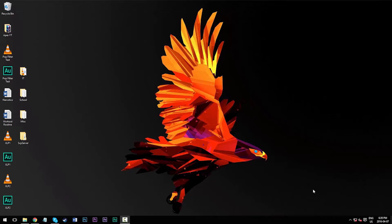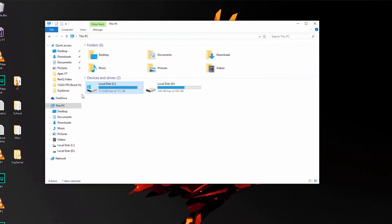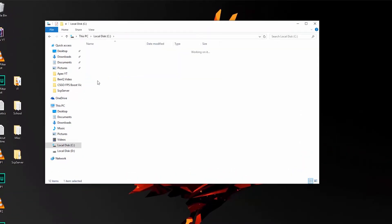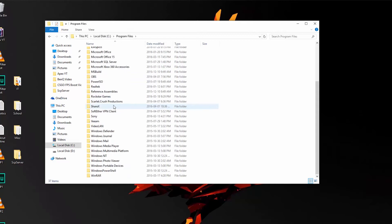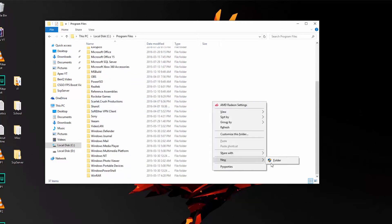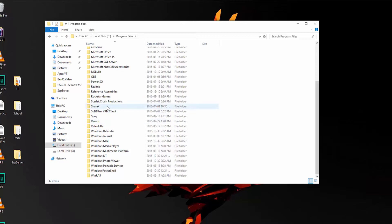We're going to create a folder in our program files section to host the files of the SCP software to begin. Start at your local C drive, go to program files, then right click, new, and create a new folder called scarlet.crush productions. However, I've already done that beforehand so there's no need for me to create a duplicate version.